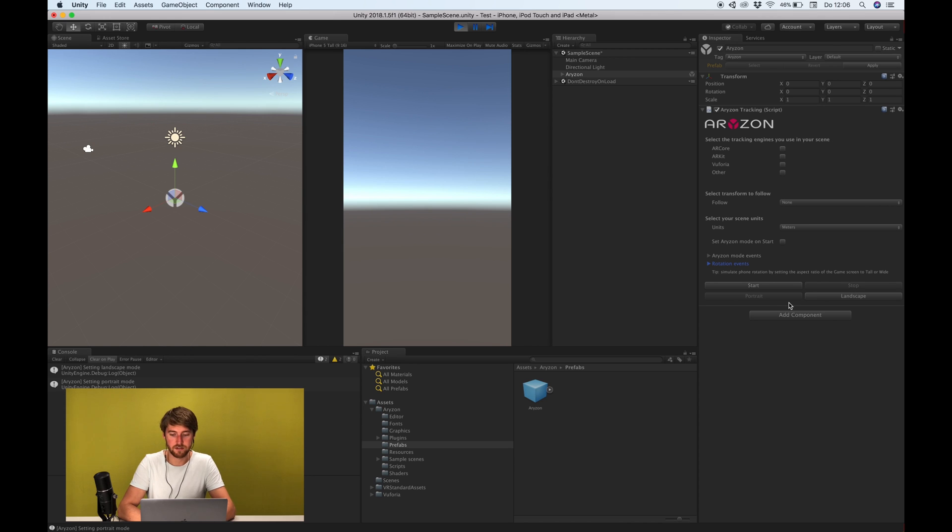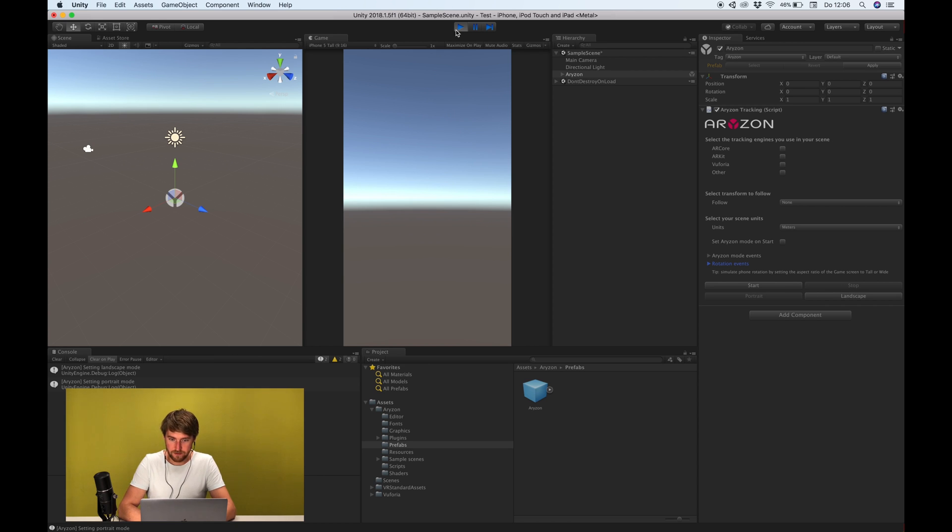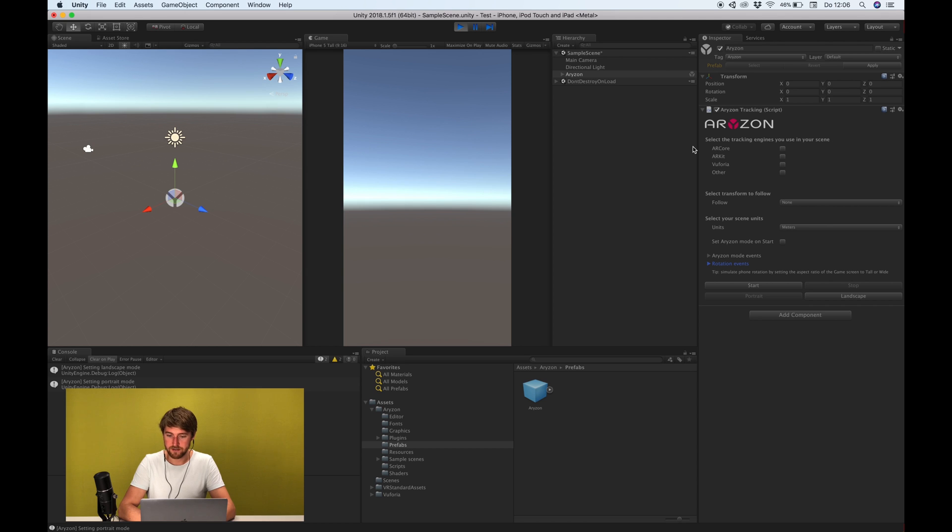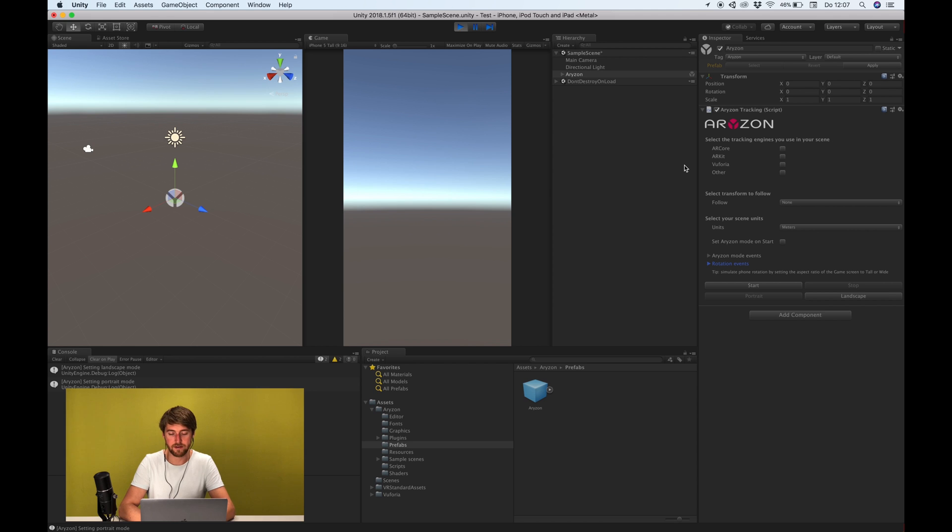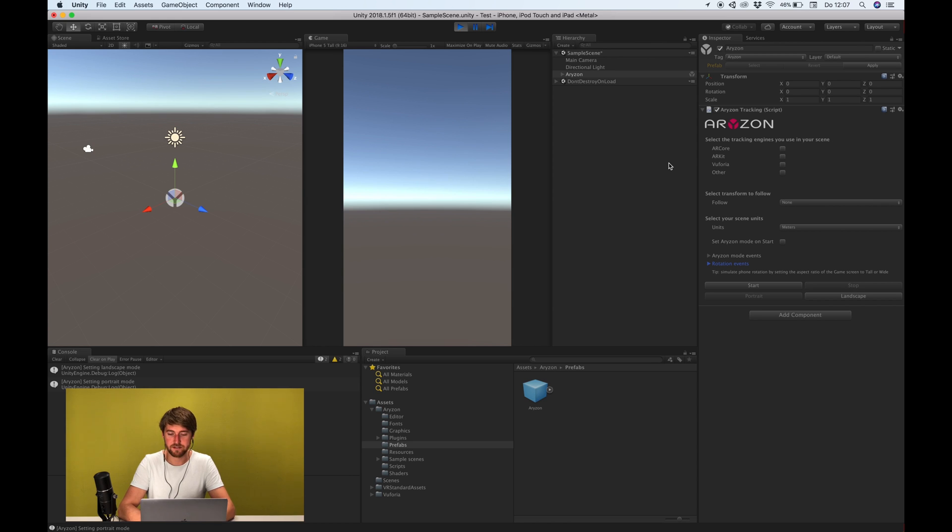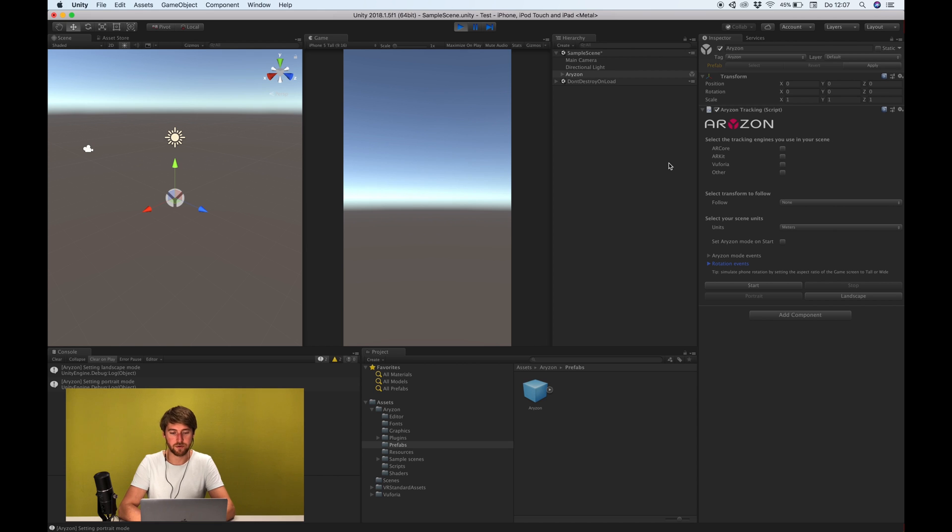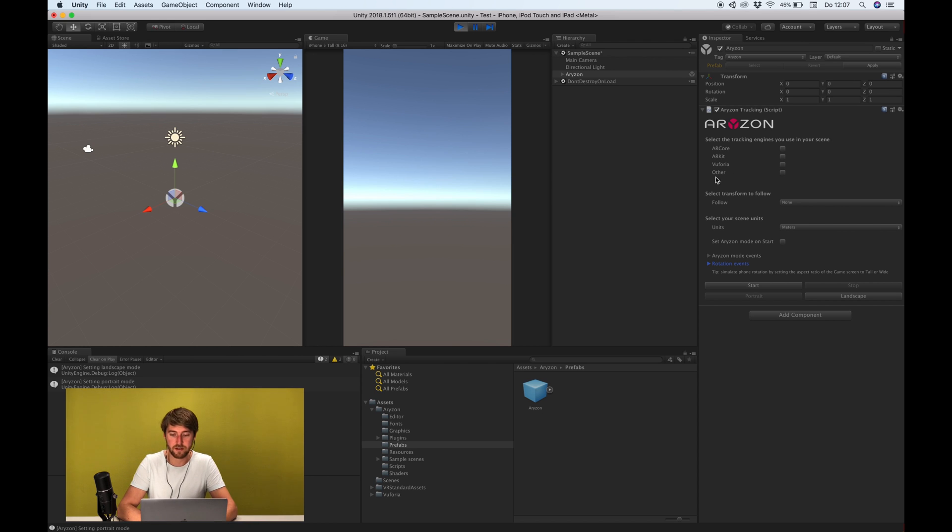So these are just easy for debugging and these start and stop methods you can go through script. So yeah that's the basic part and these tracking engines, what it does, how the SDK works is it follows the transform of the tracking object and ARCore, ARKit, Vuforia all have their way of tracking. But especially ARCore and ARKit, they change the transform of an object to represent the phone translation and rotation in the world. Vuforia only does rotation on the phone and the translation with the image targets but it still works and if you have something else you can put it in here as well.